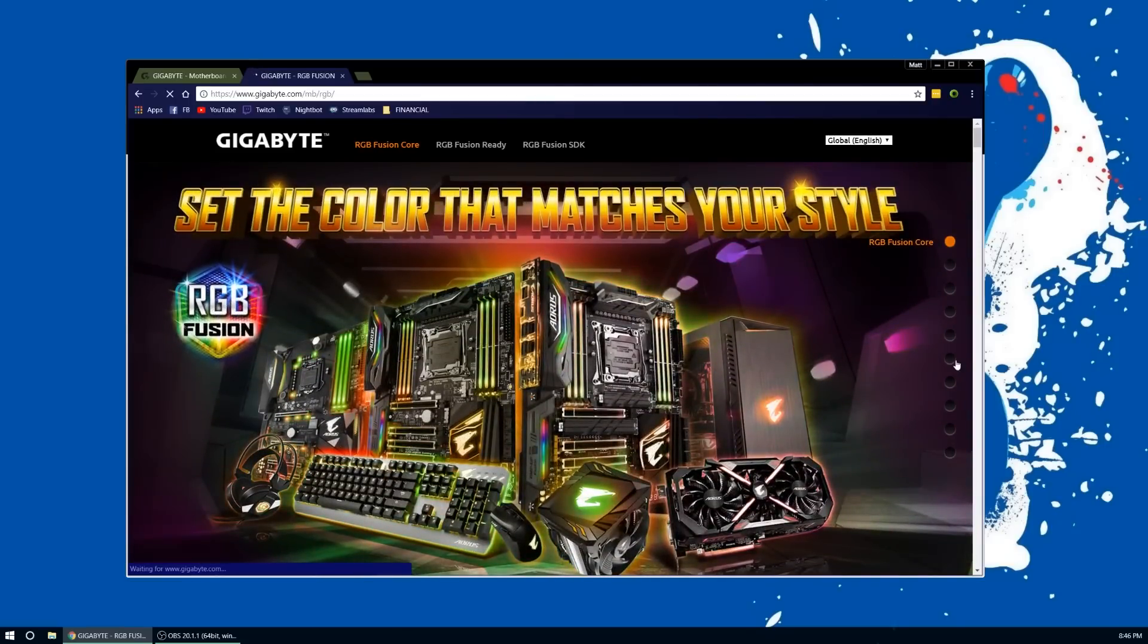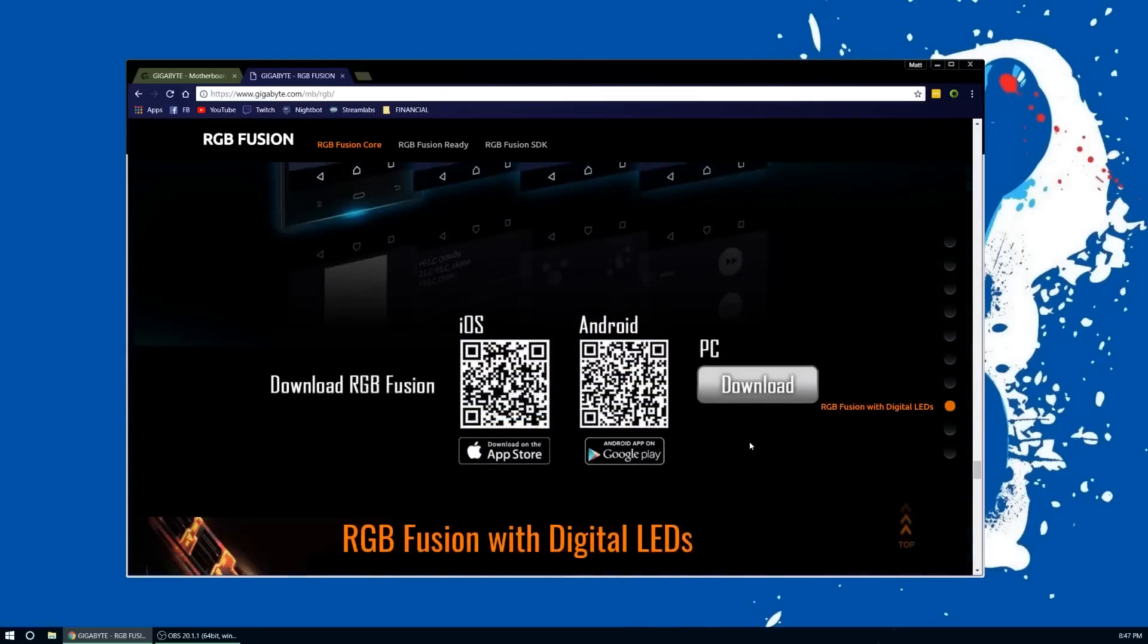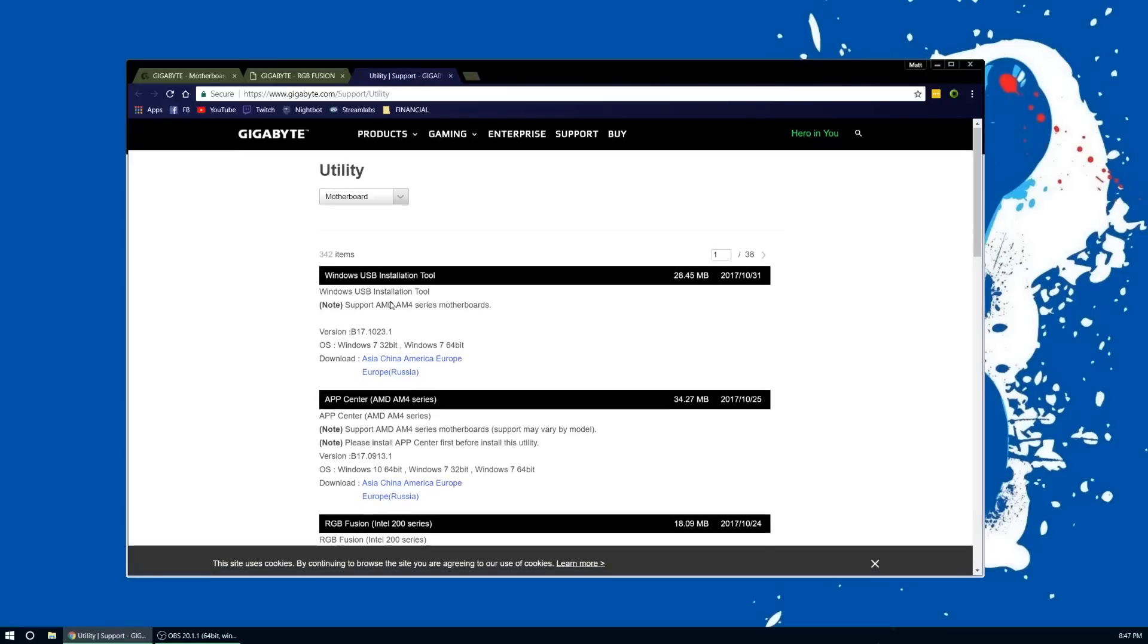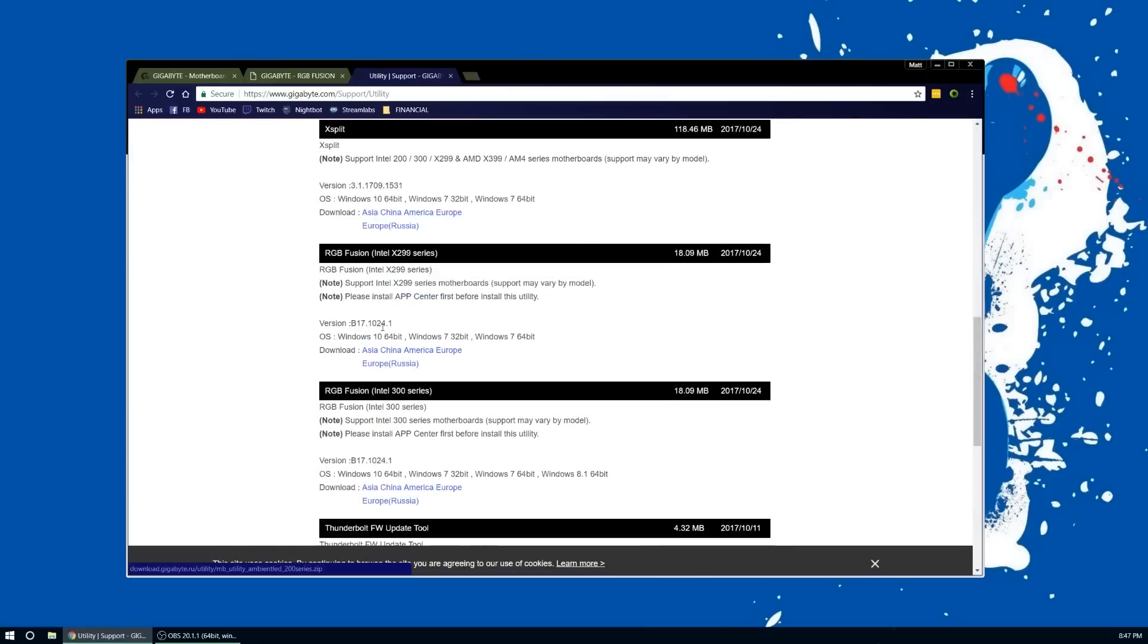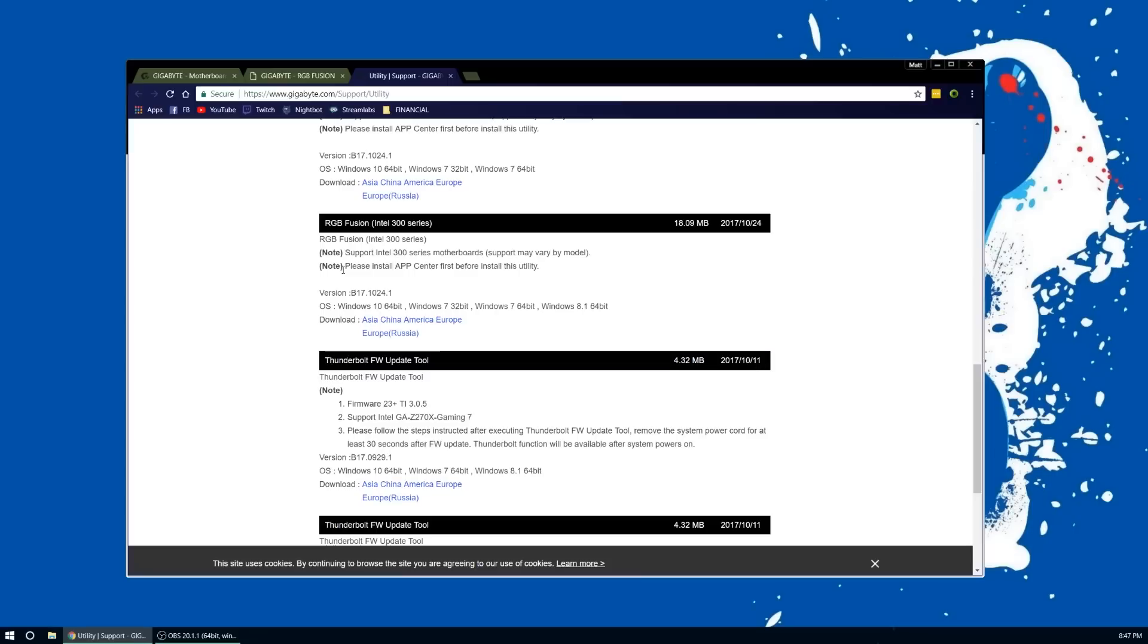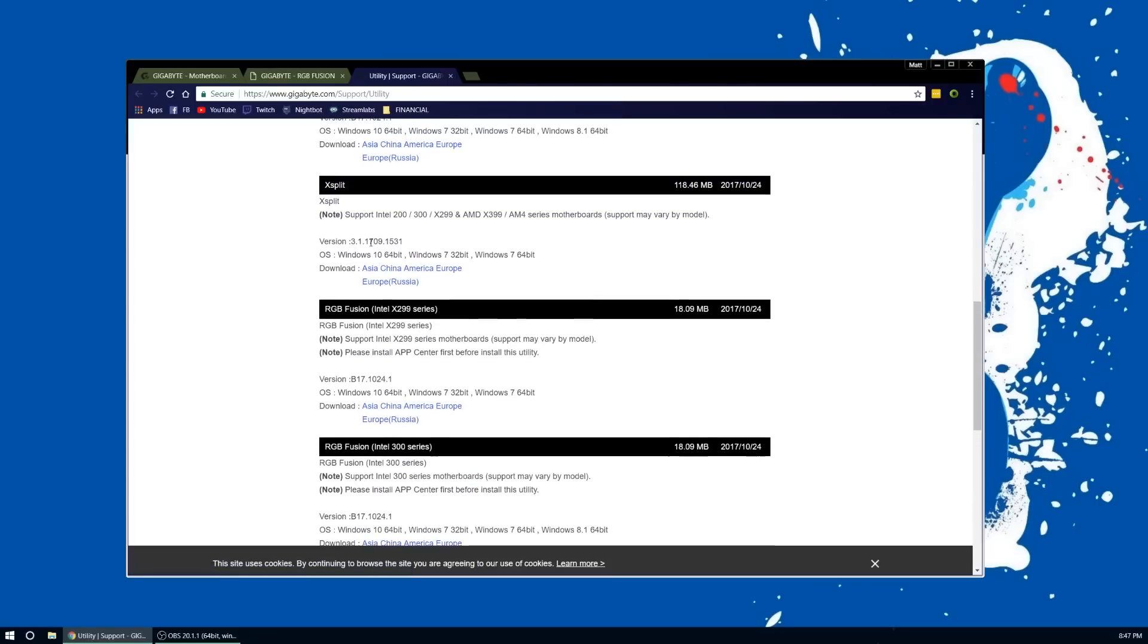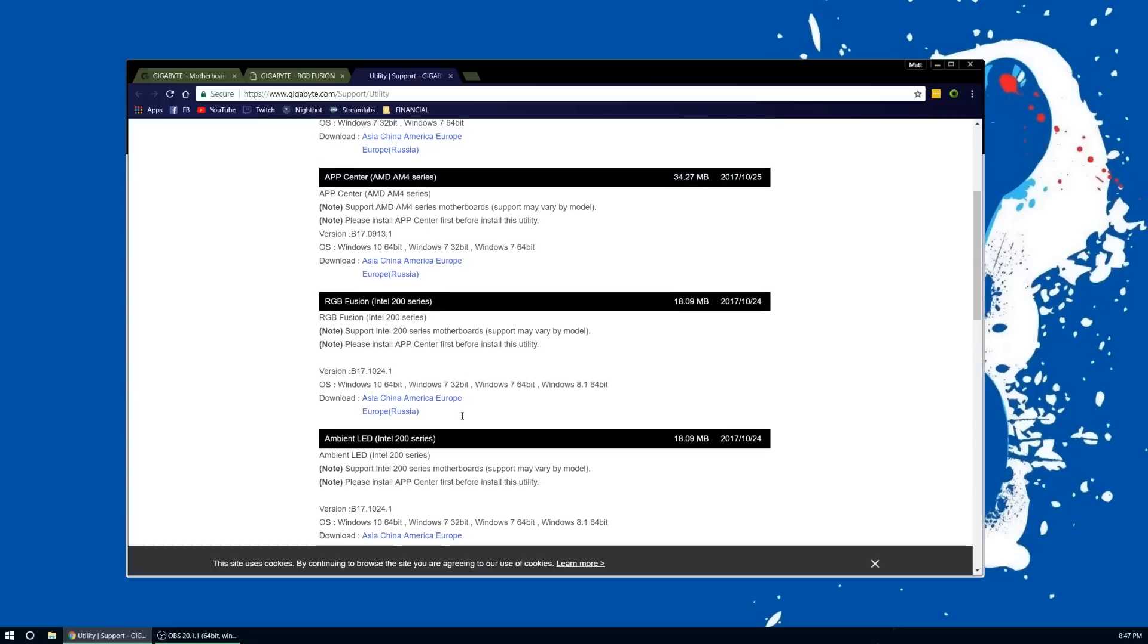If you go to the download page here, you can see that the utility for the motherboard has the RGB Fusion versions for the different Intel series. But one of the things that you need for this RGB Fusion to work is App Center.